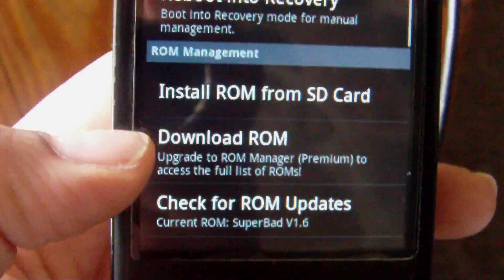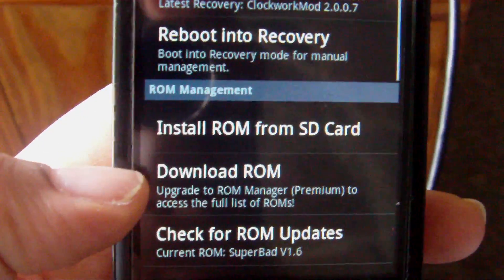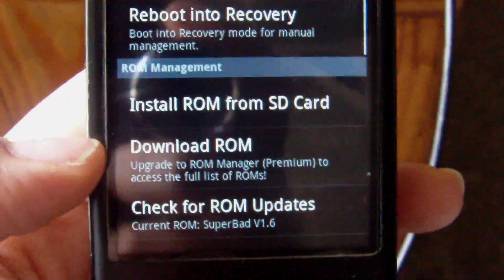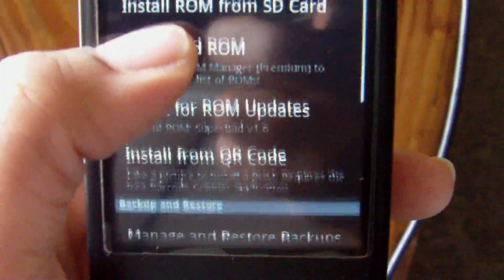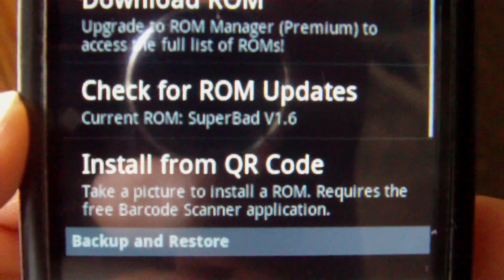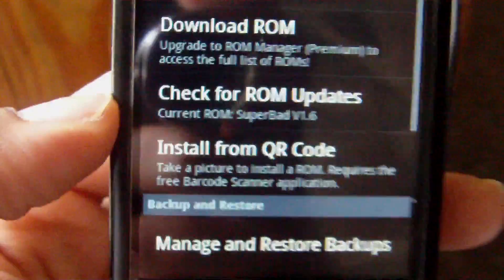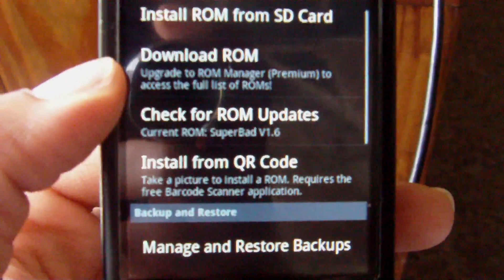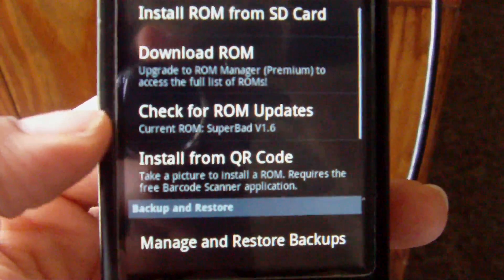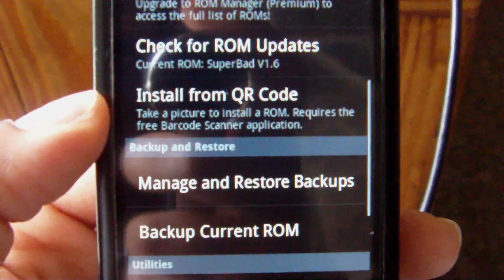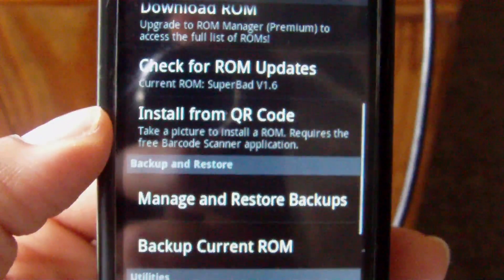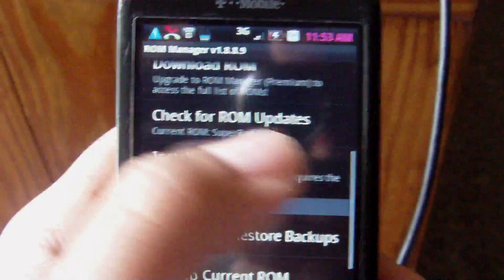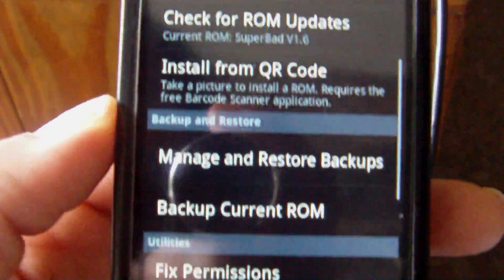You can download a ROM. This is only available for premium users or for people who have the paid version, but you can download ROMs. It'll actually notice what ROM you're running currently, which is Superbad version 1.6, and it'll check for updates. But just like to download a ROM, you have to be a premium user. It also can install a ROM from a QR code. So if you have a barcode scanner and you have that square QR code, you can just scan it and get it like that.